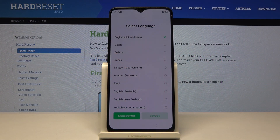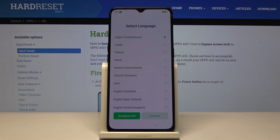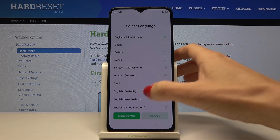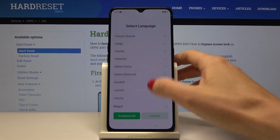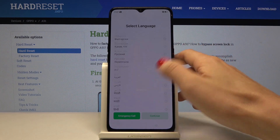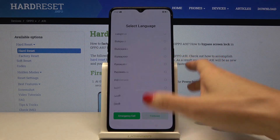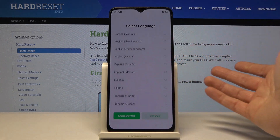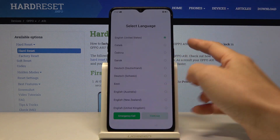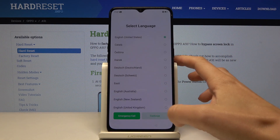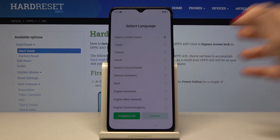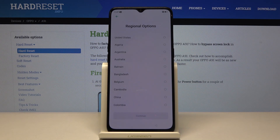Here I've got the Oppo A91 and let me show you how to set up the device. First, you have to select the language that you would like to have your device in. Here you've got the whole list, just pick the one you would like to apply. In my case it will be English, so I would leave it this way and then tap on continue.